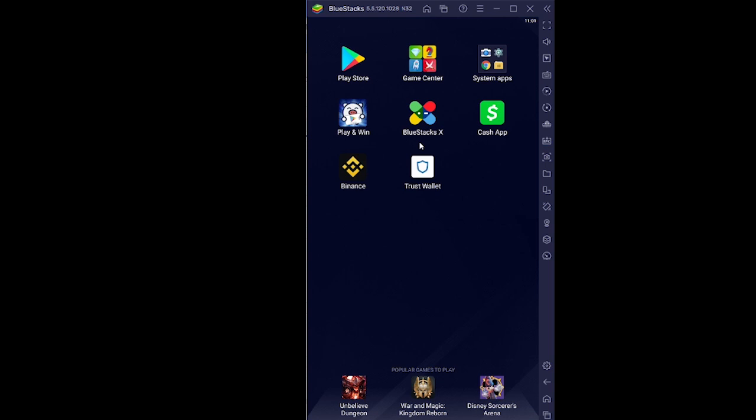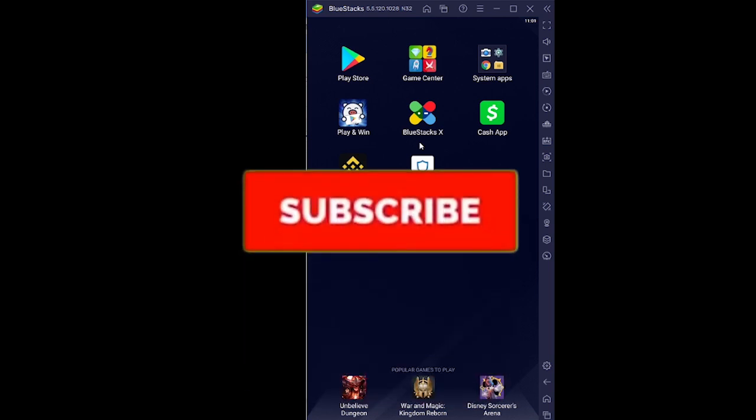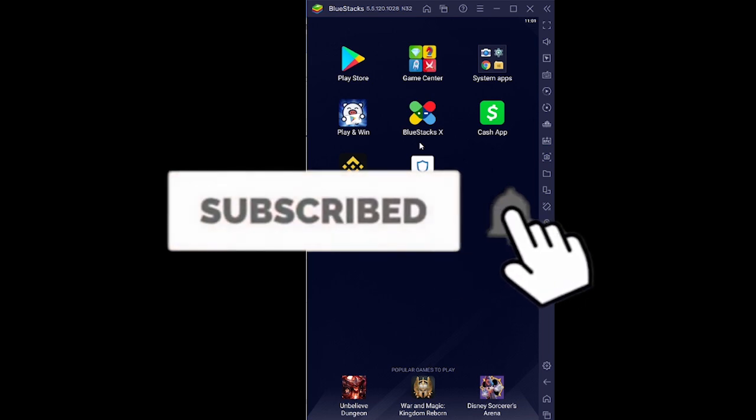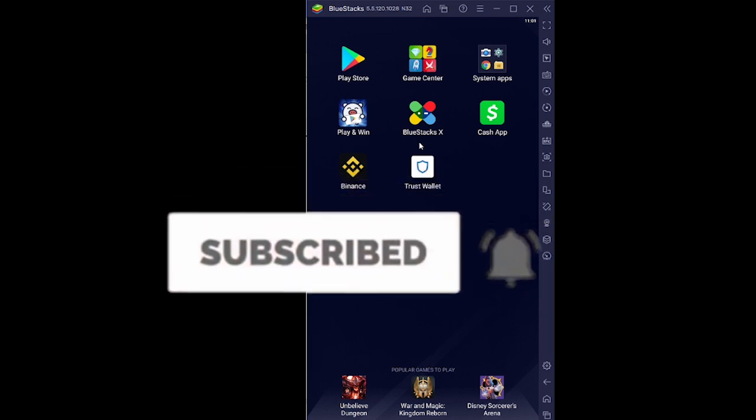If you found our video helpful then don't forget to hit the like and subscribe to our channel How to Guide. See you guys next time, bye.